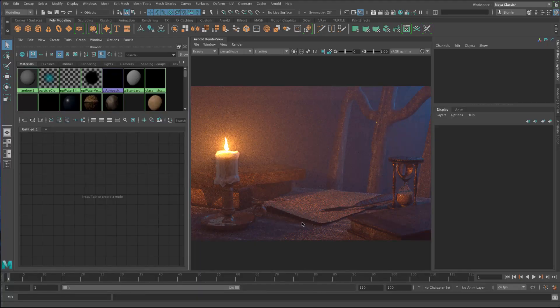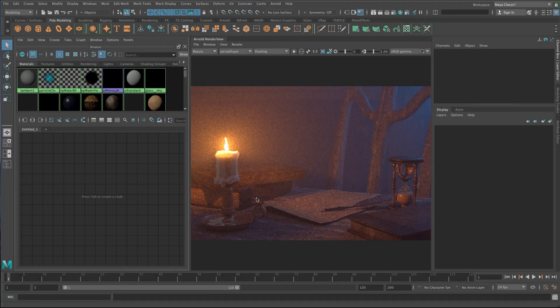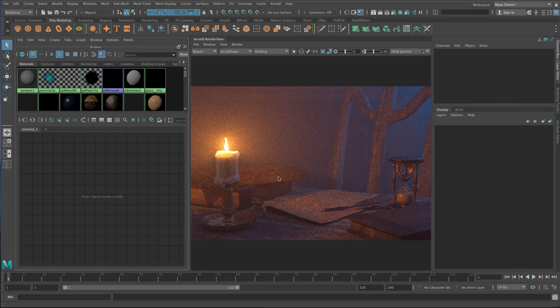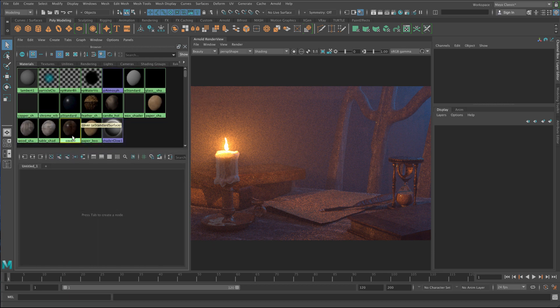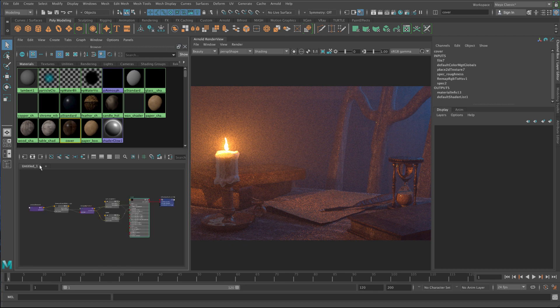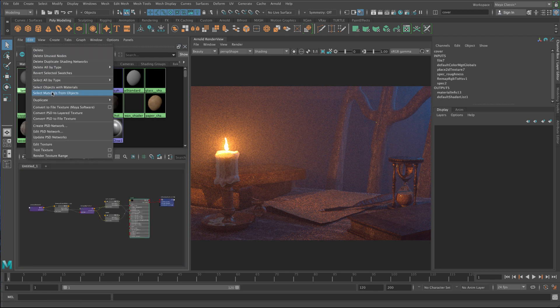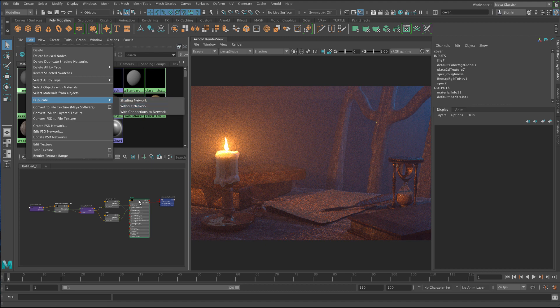In this lesson we're going to make a variation shader. So what we're going to do is we'll make a shader which varies the color of these covers. Now what I could do is I could take my cover shader and just select it and go to Edit and Duplicate Shading Network.